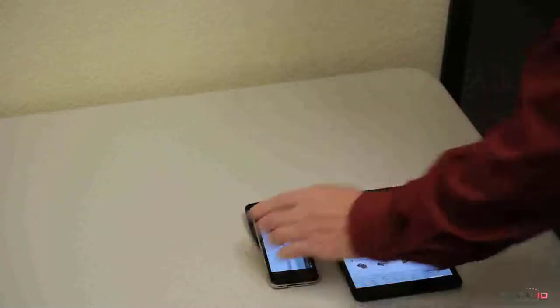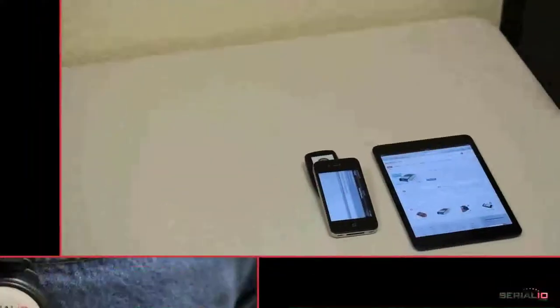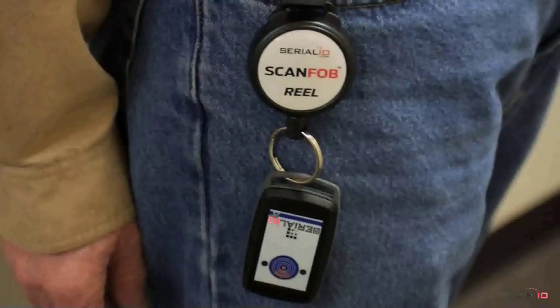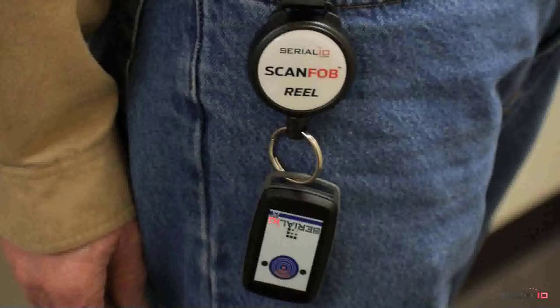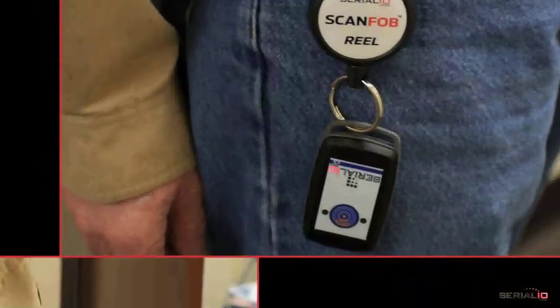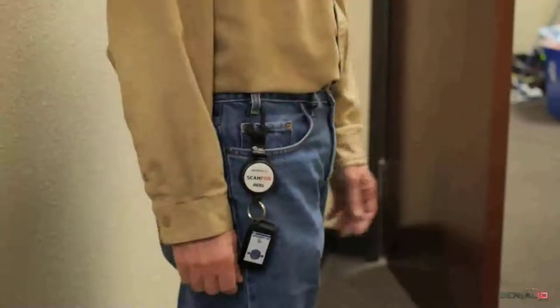If preferred, the UHF Reader can also be used with the ScanFob brand self-retracting reel. In this manner, the unit is always handy and can't be dropped since the reel safely retracts it.